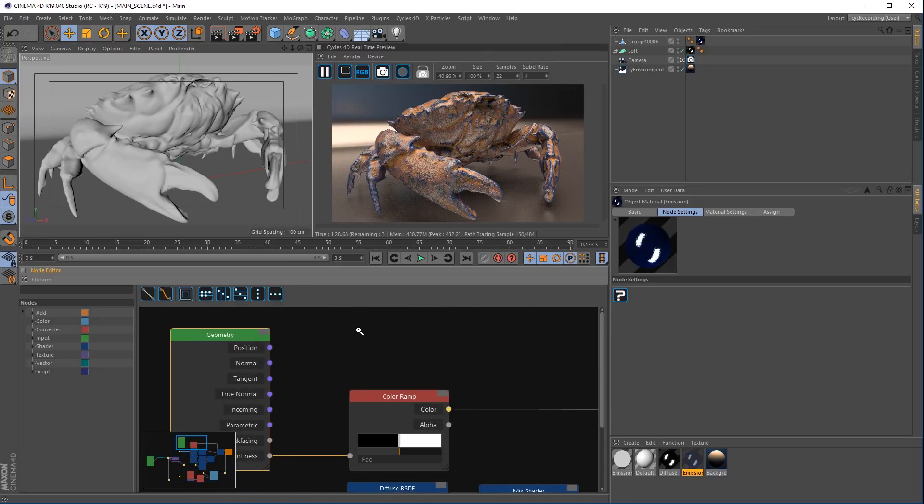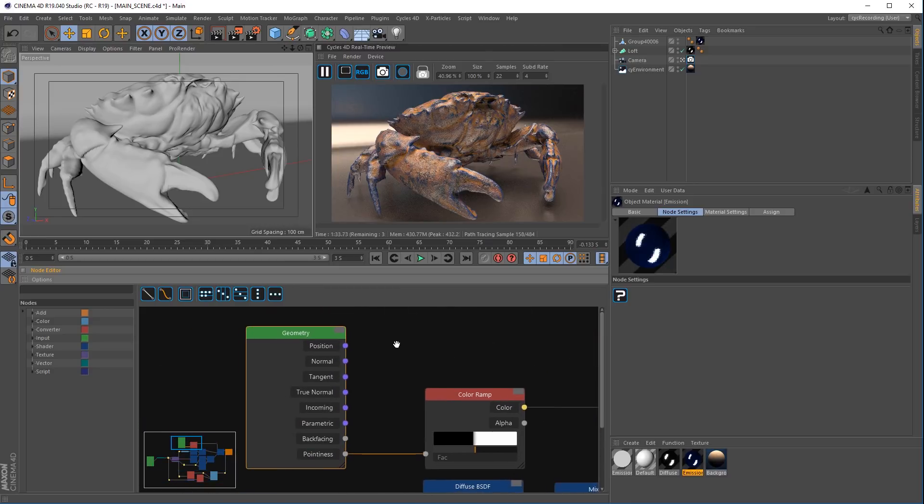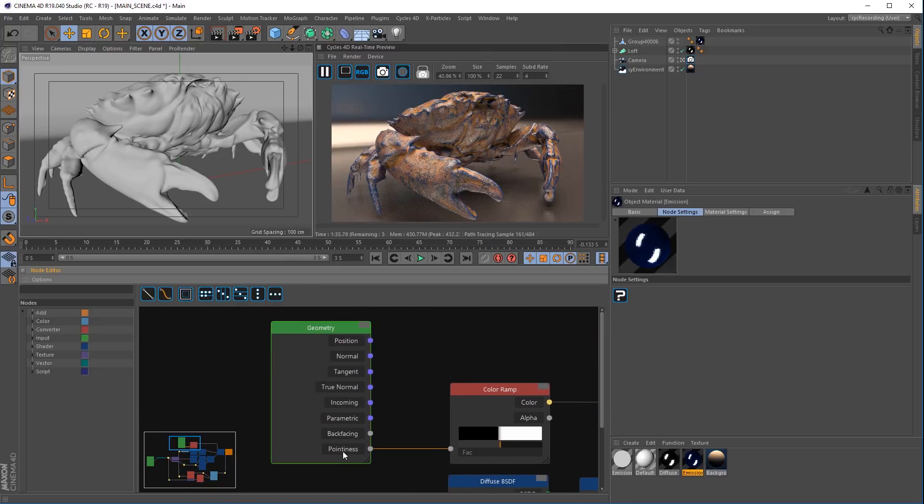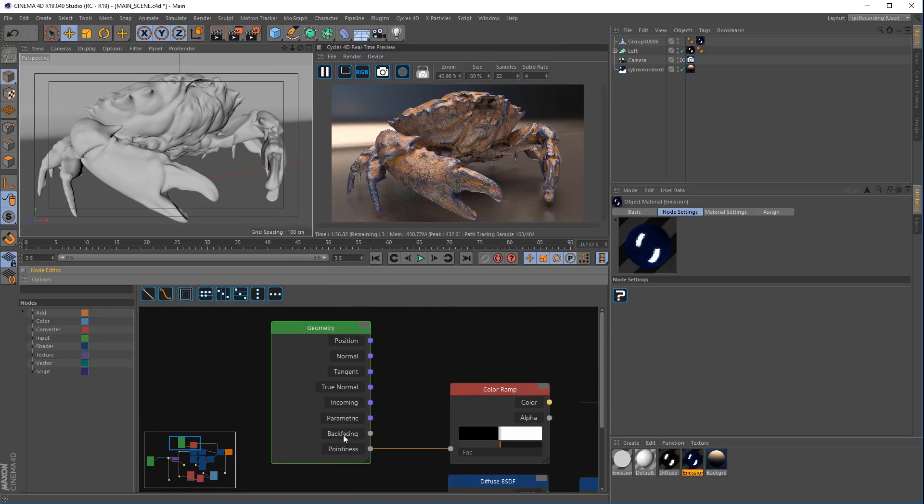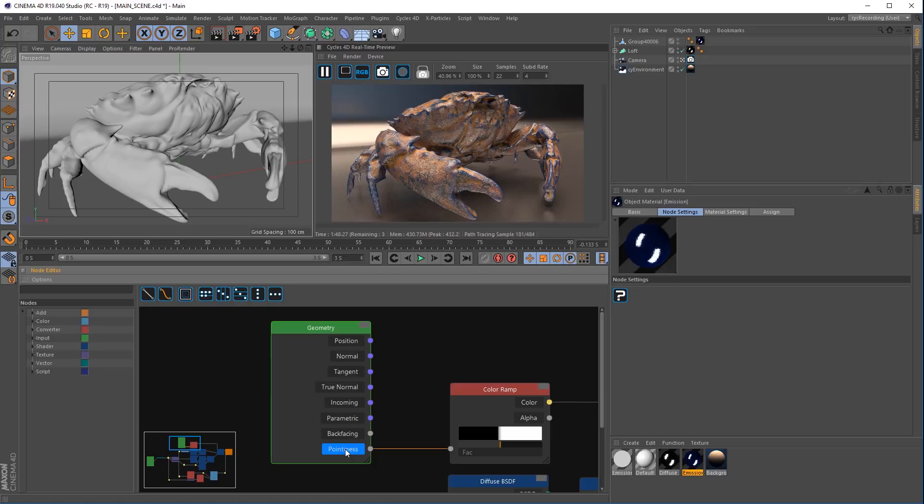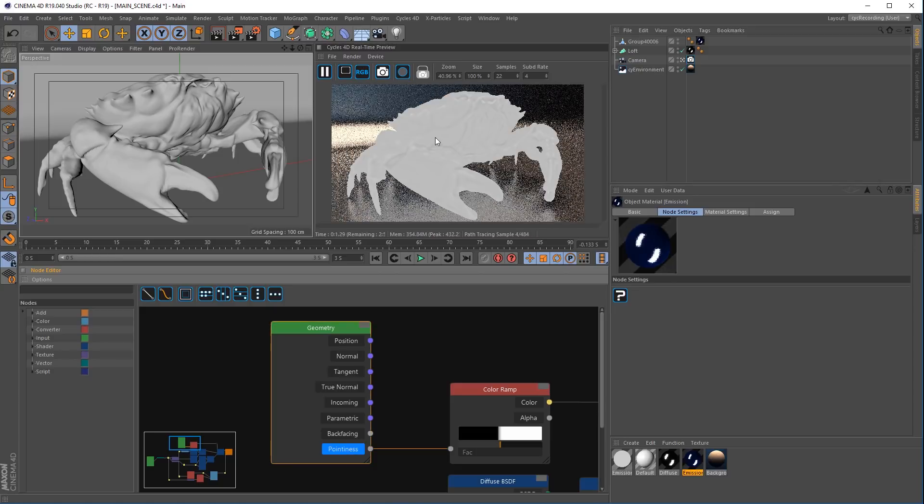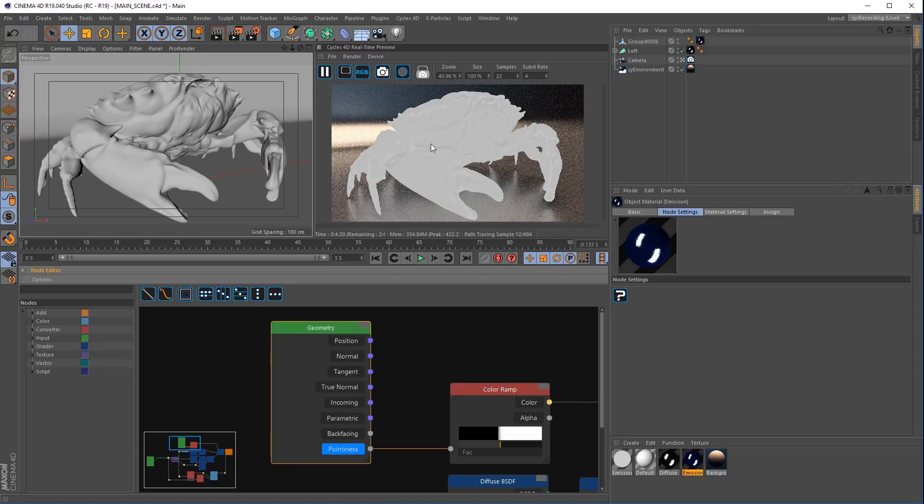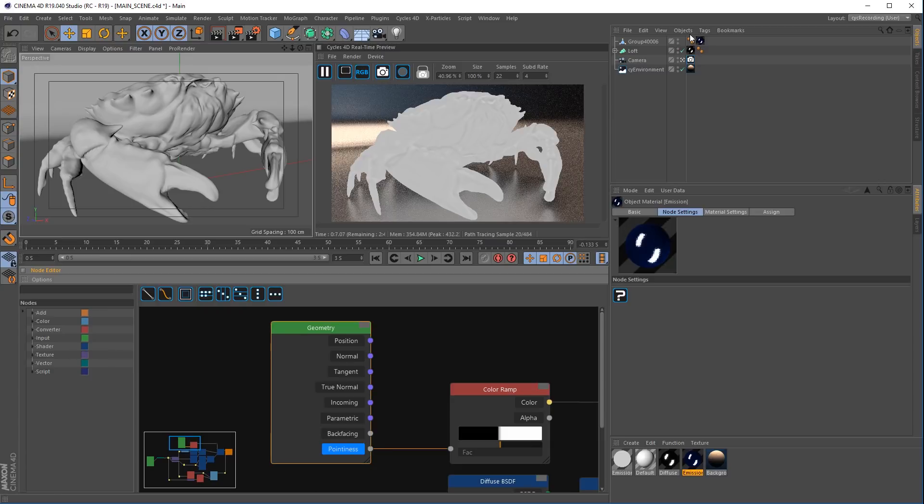Going into the nodes you can see now that each node has a new option so that we can interactively view the appropriate channel when we need to. So looking at the geometry node and the pointiness, if I click the pointiness text it highlights it and you'll see the real-time preview window updates and shows just the pointiness coming out of this node.